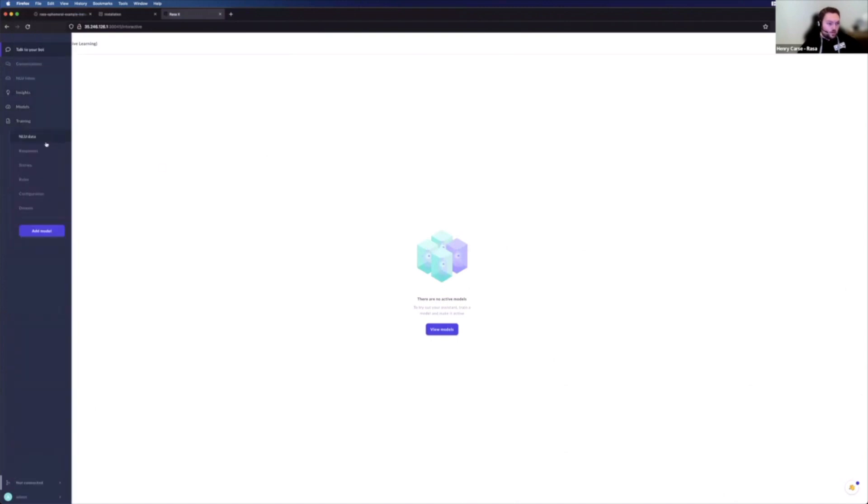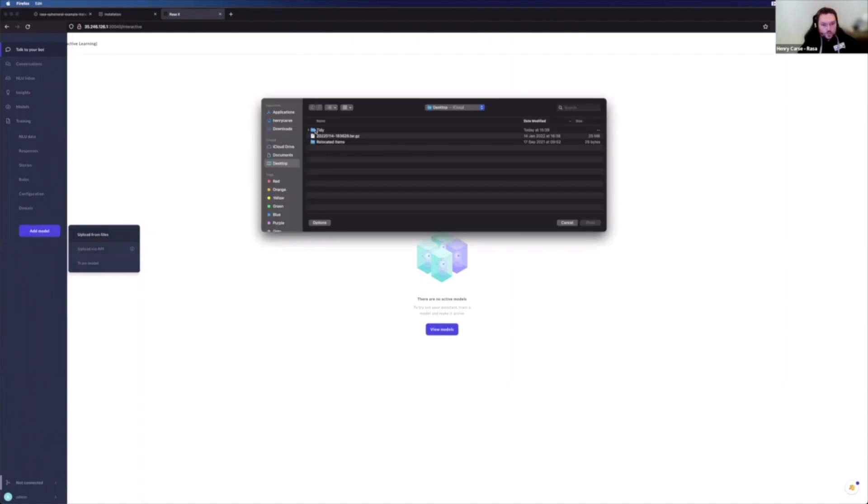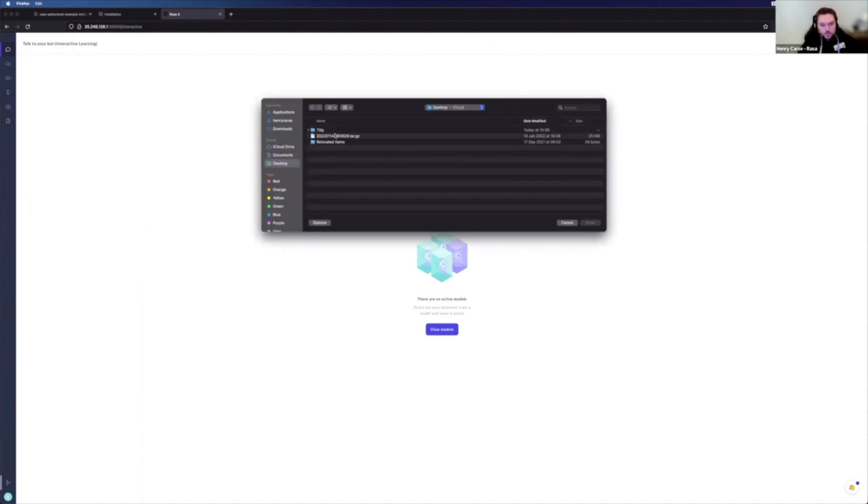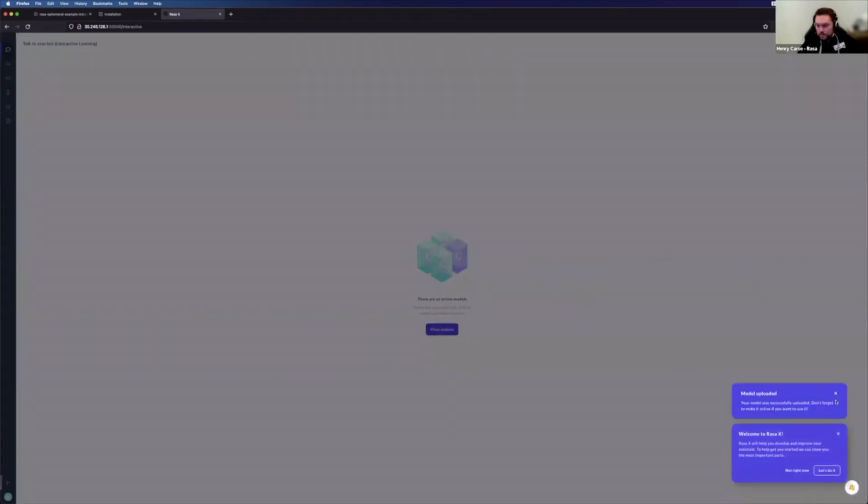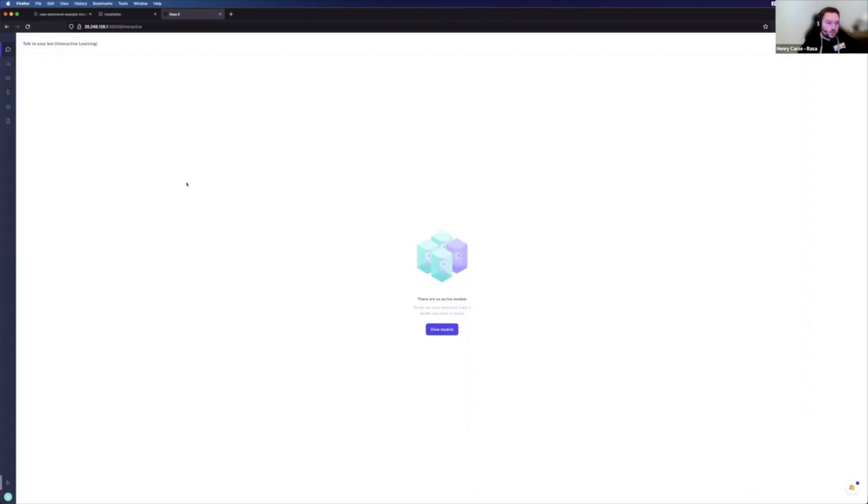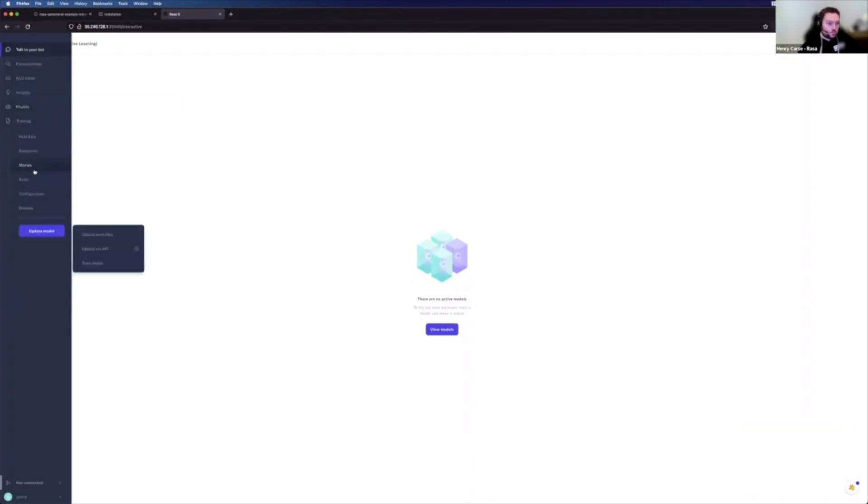In this case, we don't have a model. So let's go ahead and add one. And I'm just going to upload it from a file. And if we look on my desktop, fortunately, I've already cleaned things up. So we can go ahead and upload that now. And just like that, we've got a model. So let's go ahead and make that live. And then we should be able to have a chat with our bot.